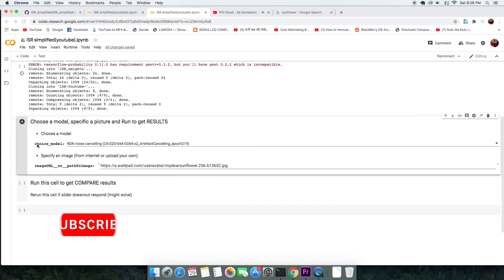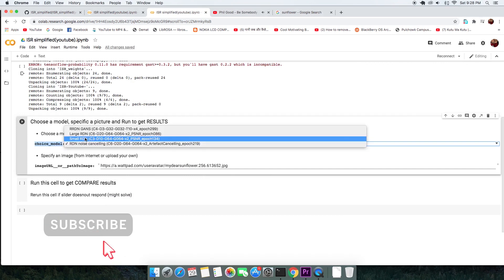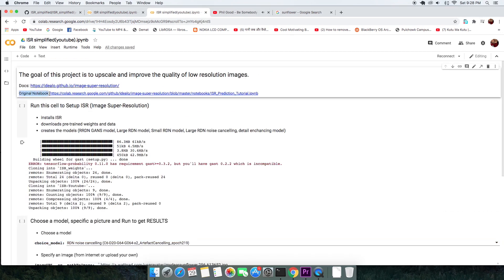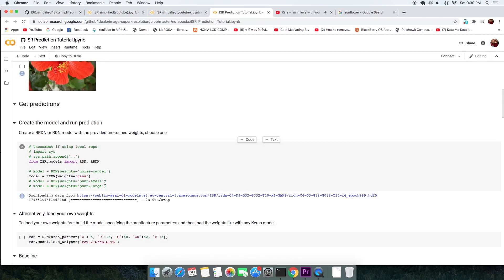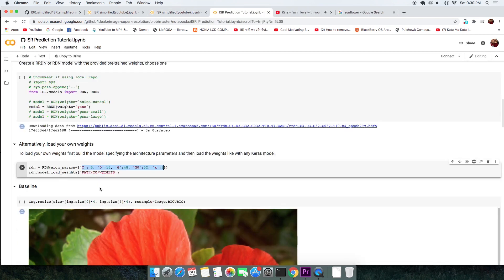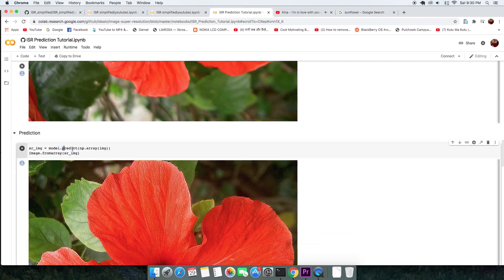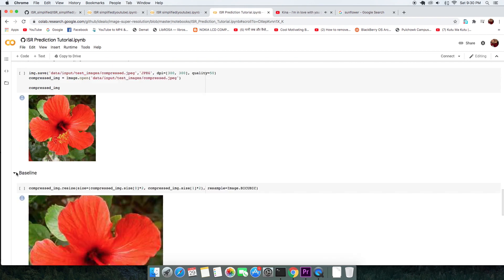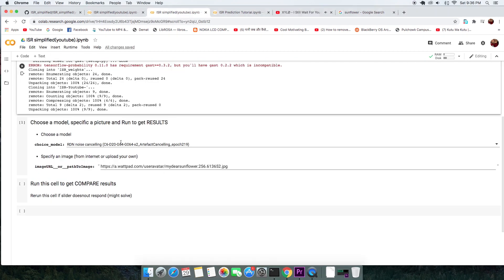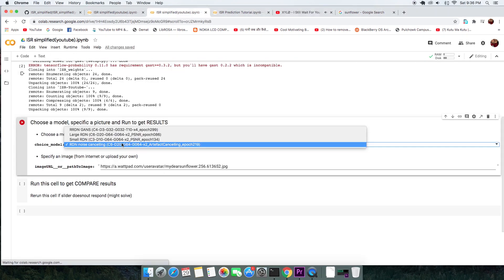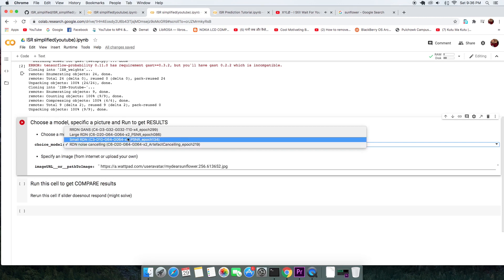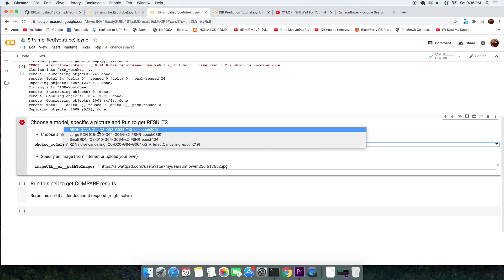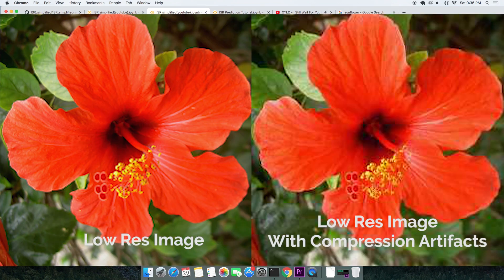Now, to get the best results, you need to set the model right. For that, I suggest you look at the original Colab script. You will learn much more about ISR, pre-trained models and where it is best used step by step. In summary, the RDN noise cancelling model is best when your low resolution image has compression artifact like this.